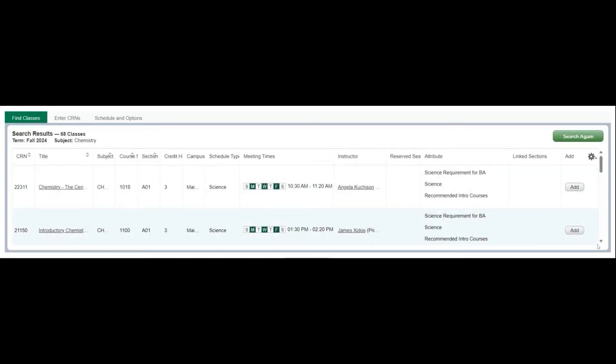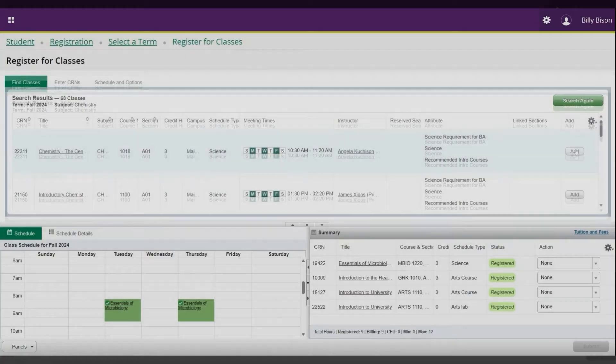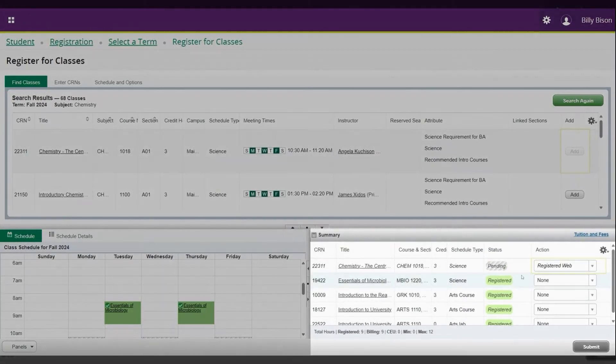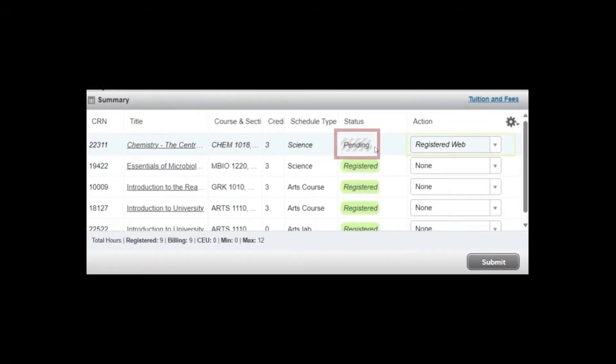Once you have found a course that you want to register for, click Add to include it in your registration summary. The course will now show as Pending, indicating that you have added the course to your schedule but registration in the course is not yet complete.